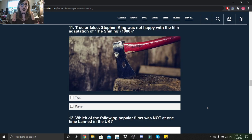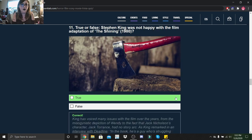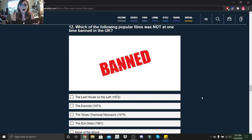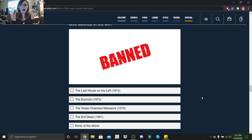True or false: Stephen King was not happy with the film adaptation of The Shining (1980)? True. Which of the following popular films was not at one time banned in the UK: The Last House on the Left, The Exorcist, The Texas Chainsaw Massacre, or The Evil Dead? I'll assume all of these were banned.